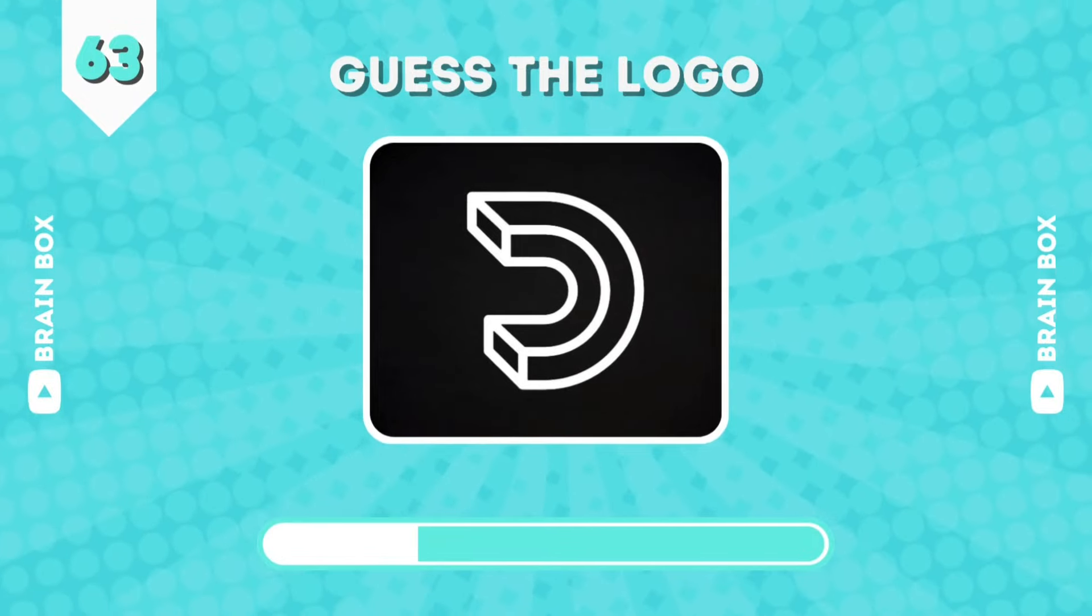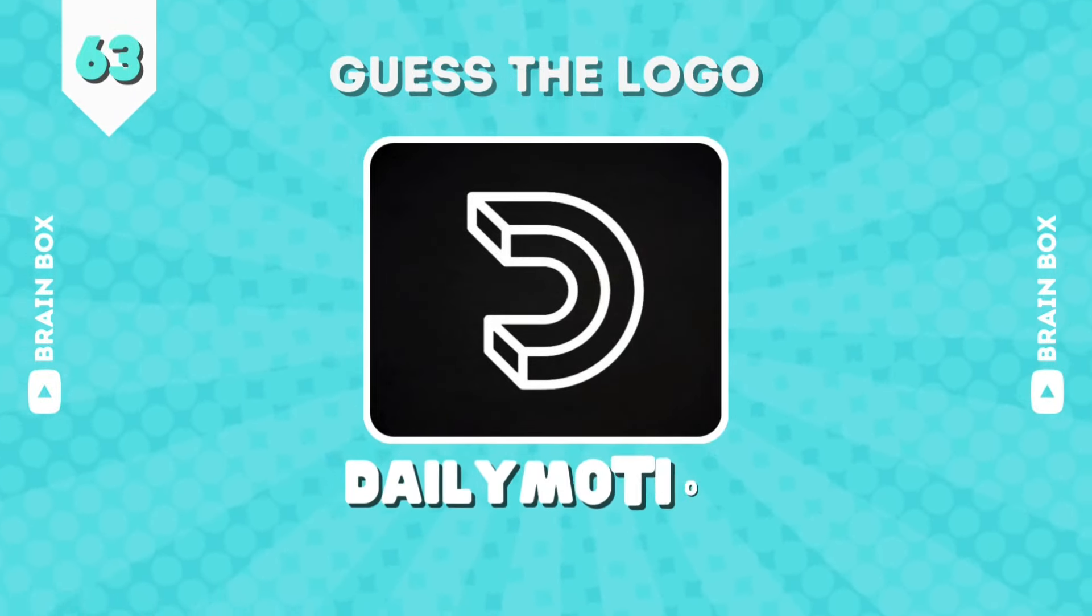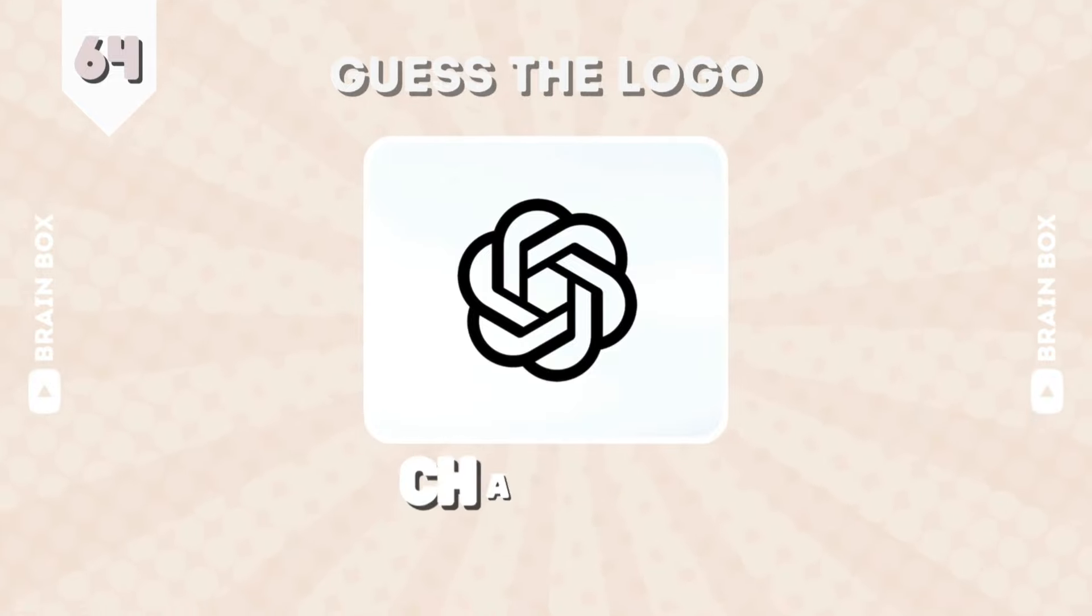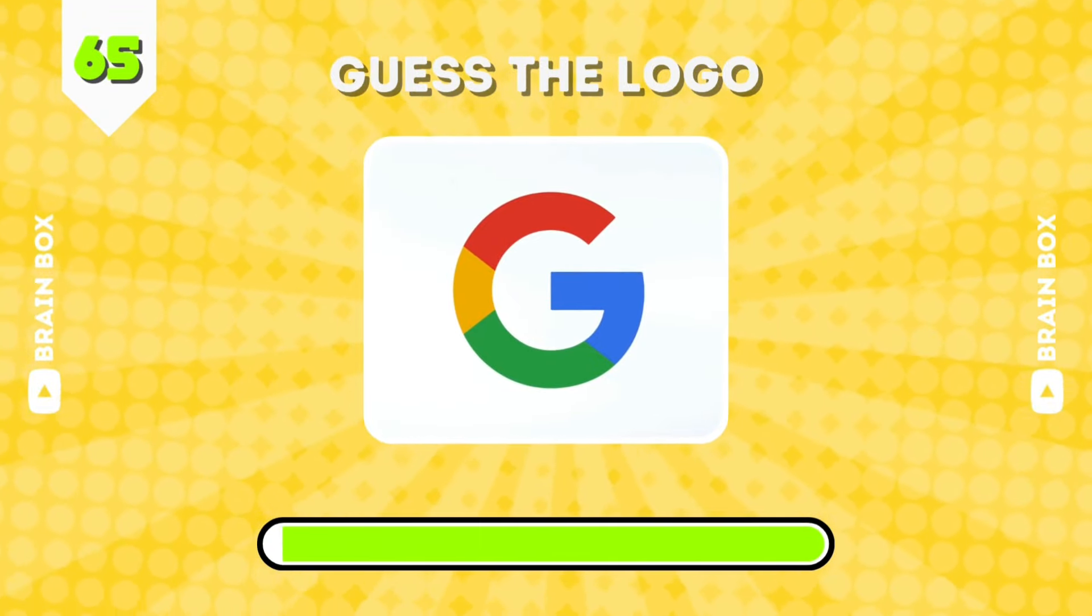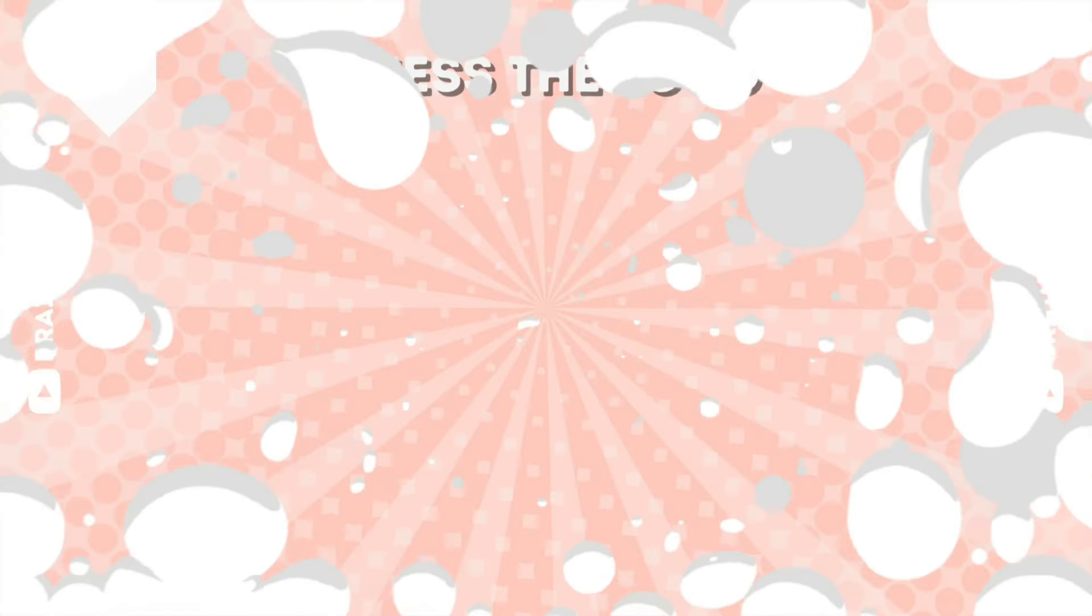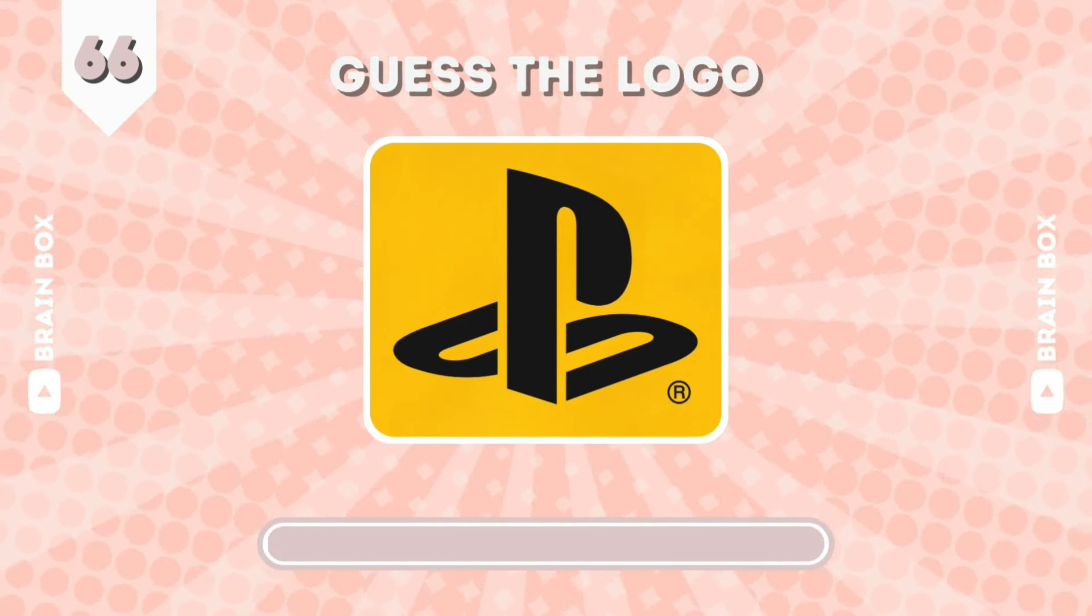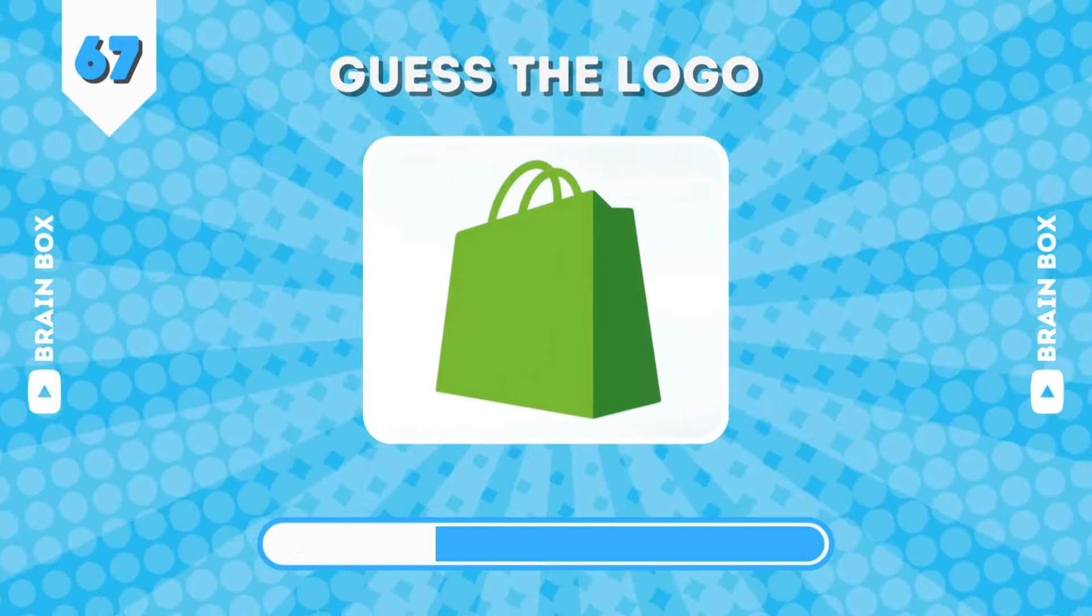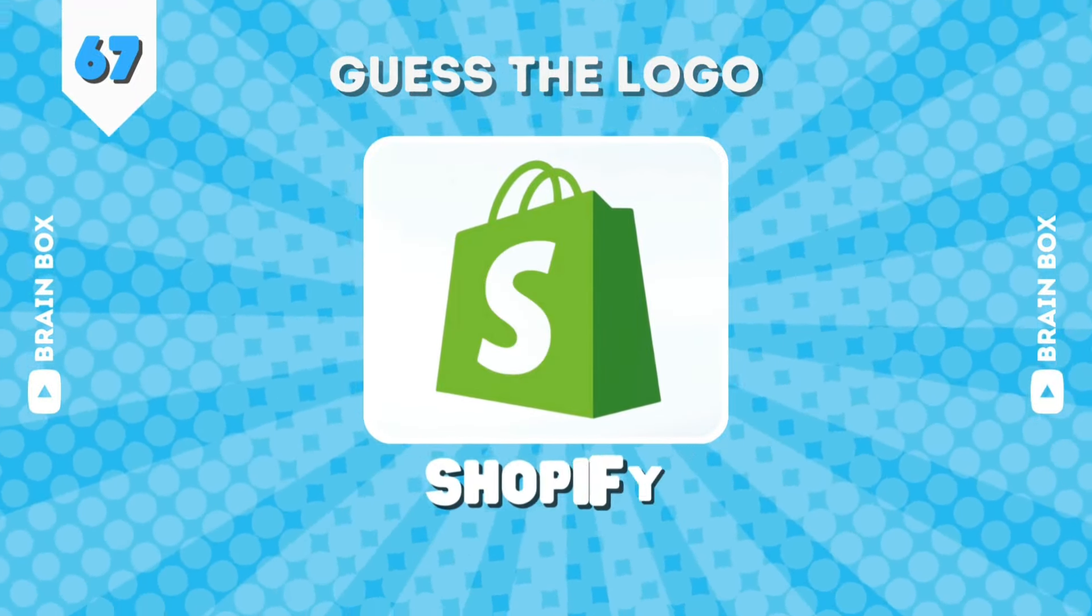How about this one? It's Dailymotion. Can you guess this brand? It's ChatGPT. This is super easy. It's Google. This is PlayStation. This one is Shopify.